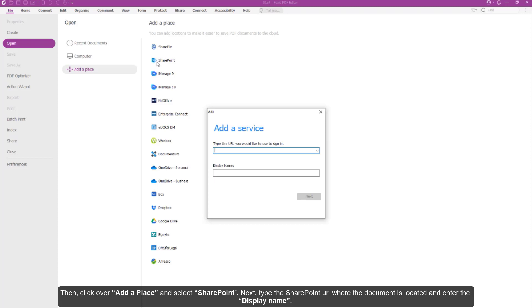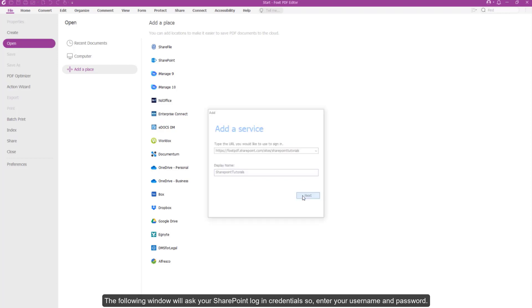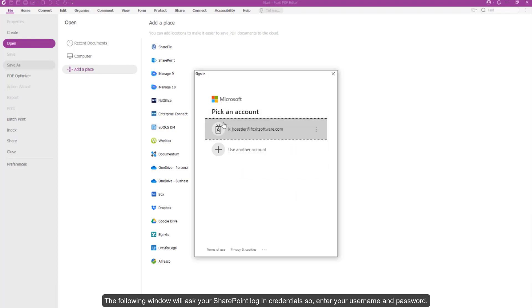Next, type the SharePoint URL where the document is located and enter the display name. The following window will ask for your SharePoint login credentials, so enter your username and password.